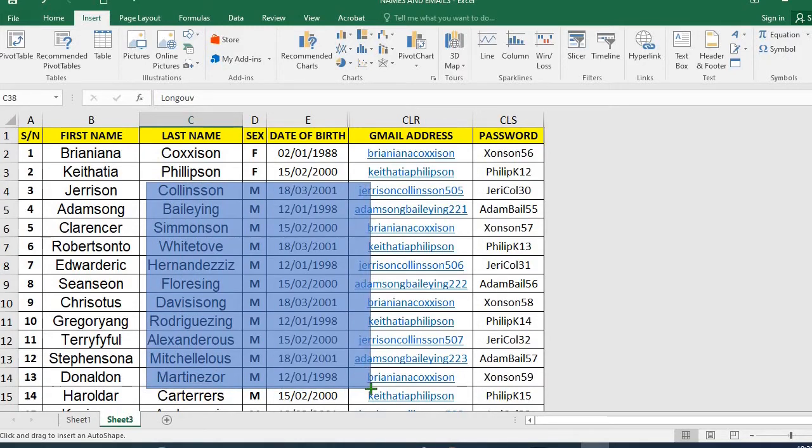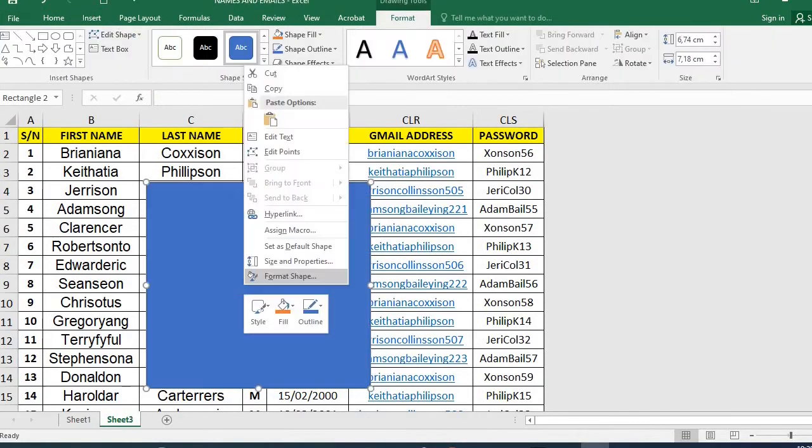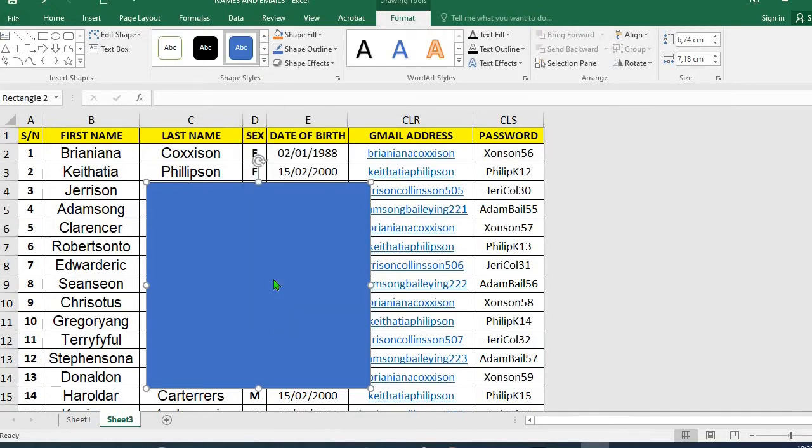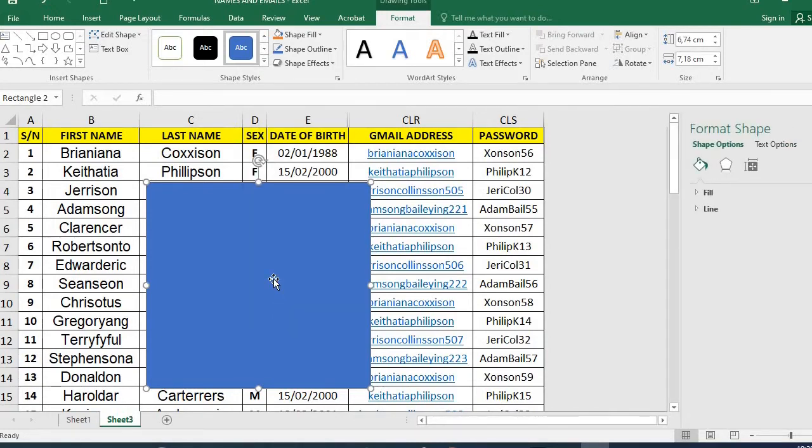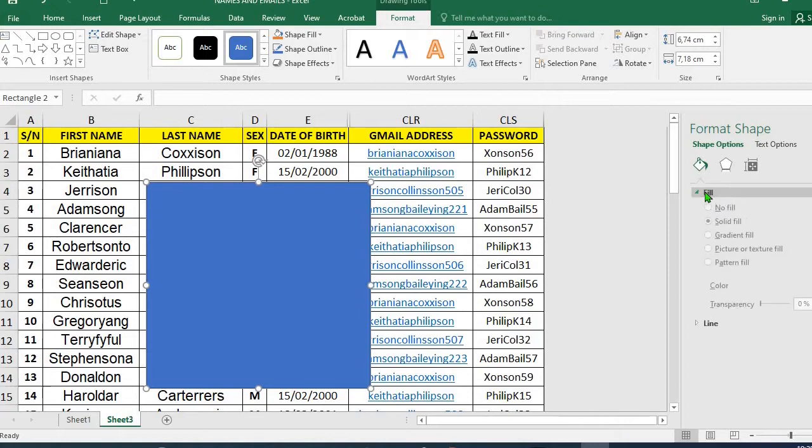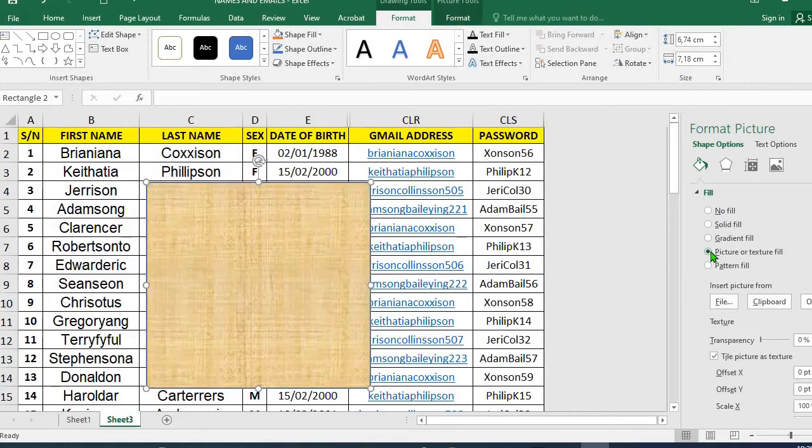Right click on the rectangle that I've drawn, click on Format Shape. It will open up a pane. I will make sure that I am on this very one, click View, then I select Picture or Texture Fill. Click on File.